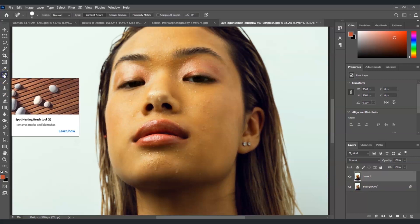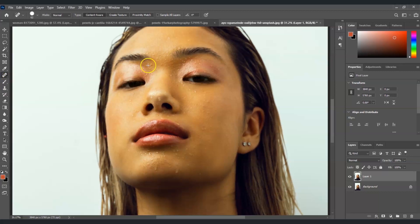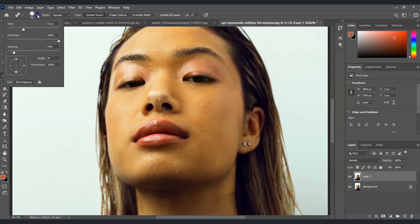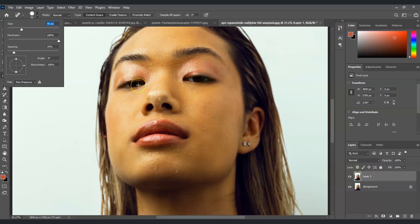Now we're going to adjust the brush size to maybe 50. Don't make that too big, just make sure that it fits enough to remove those sizes of those sweat. So maybe I'm going to set this one to around 50, that's fine.